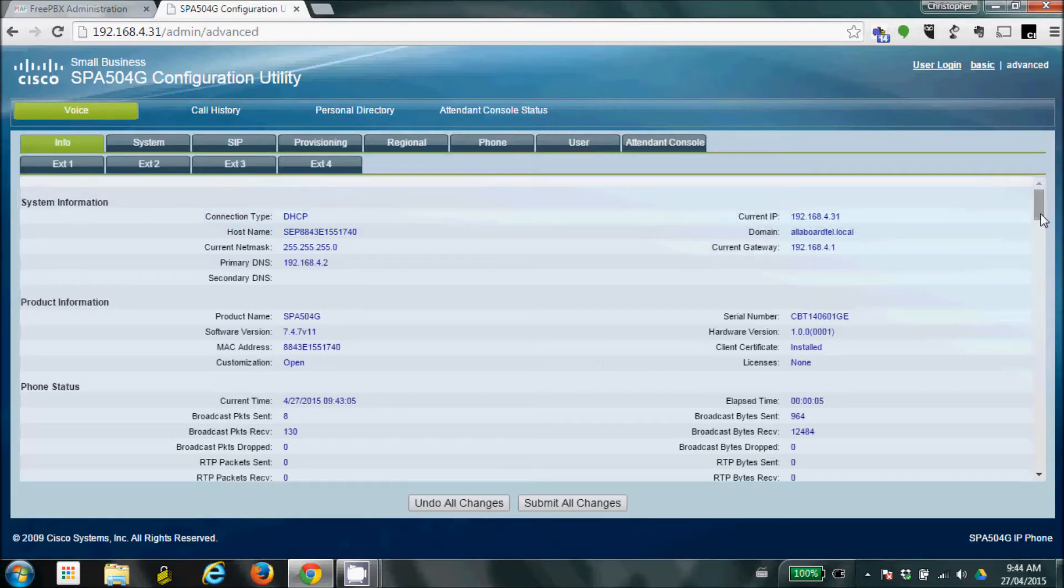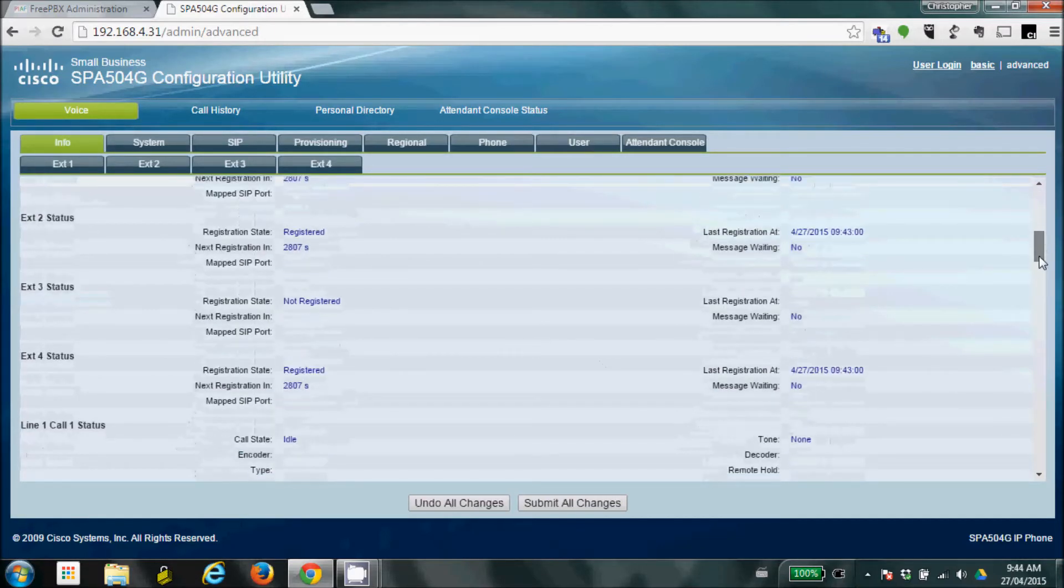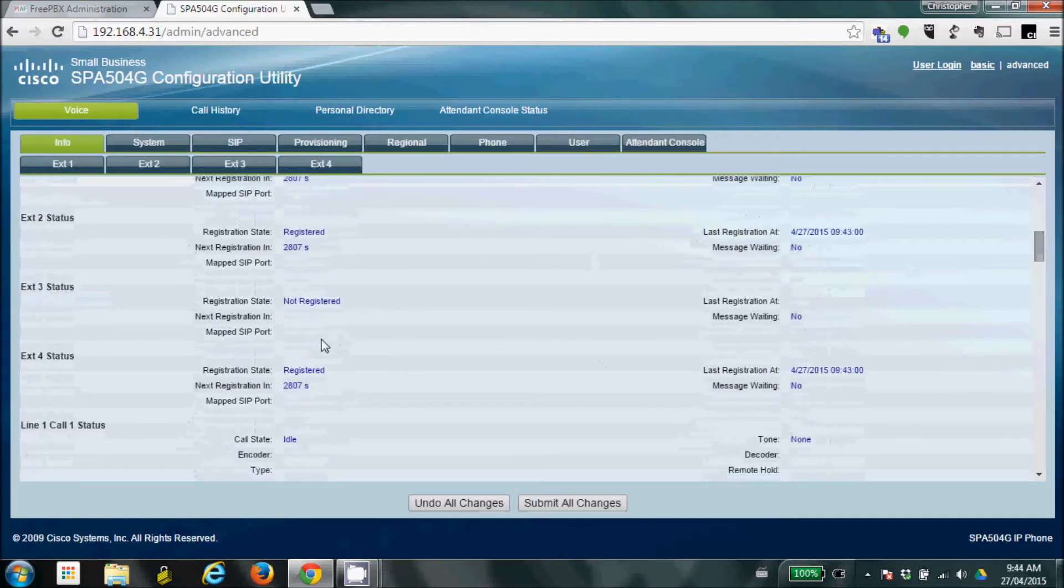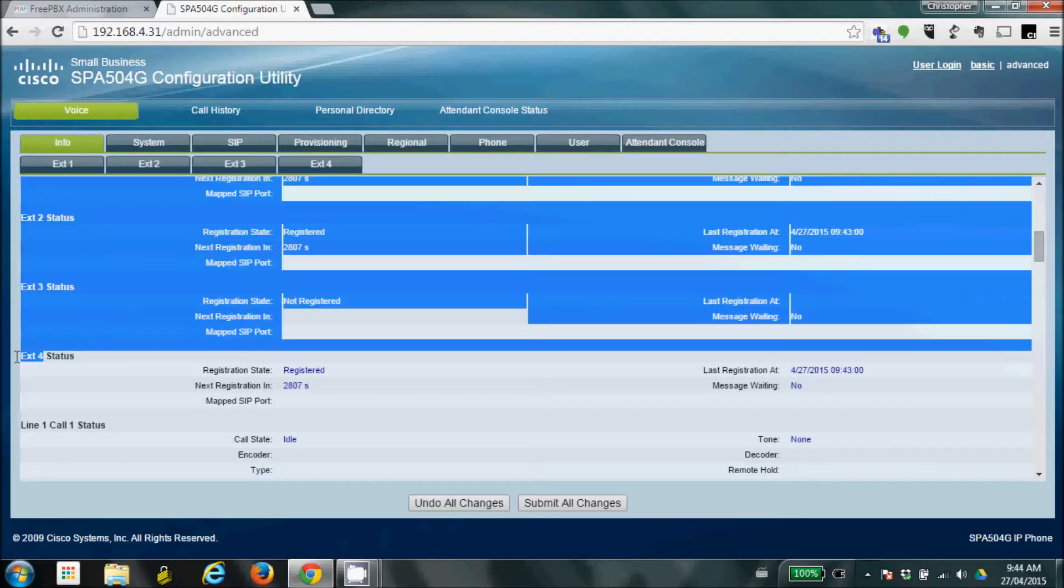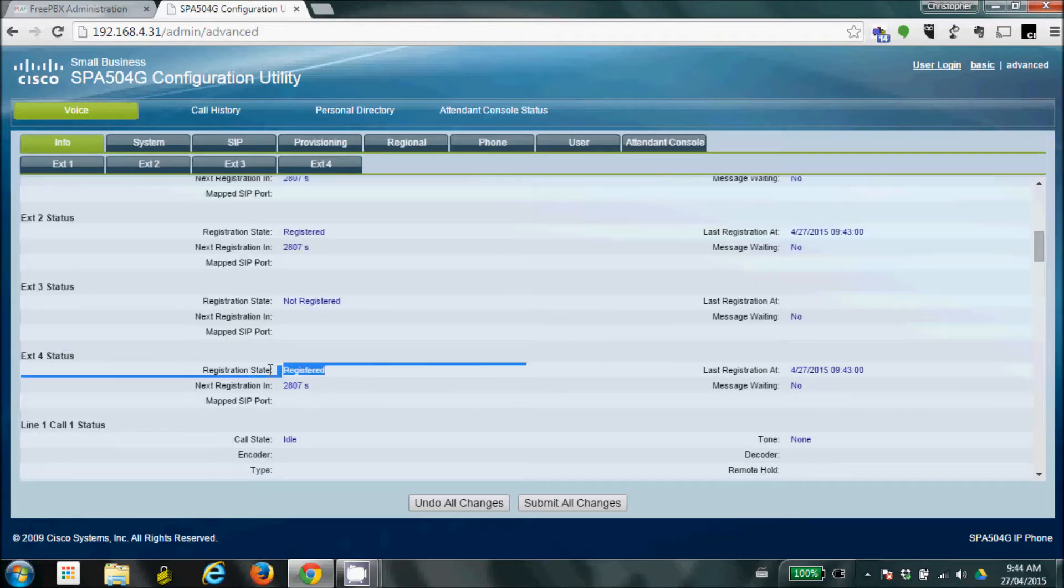We're just going to scroll down a little bit until we see extension 4, which is what we were using on the phone. And you see, it is listed as registered. So, now, that connection that we made is now connecting to our system.